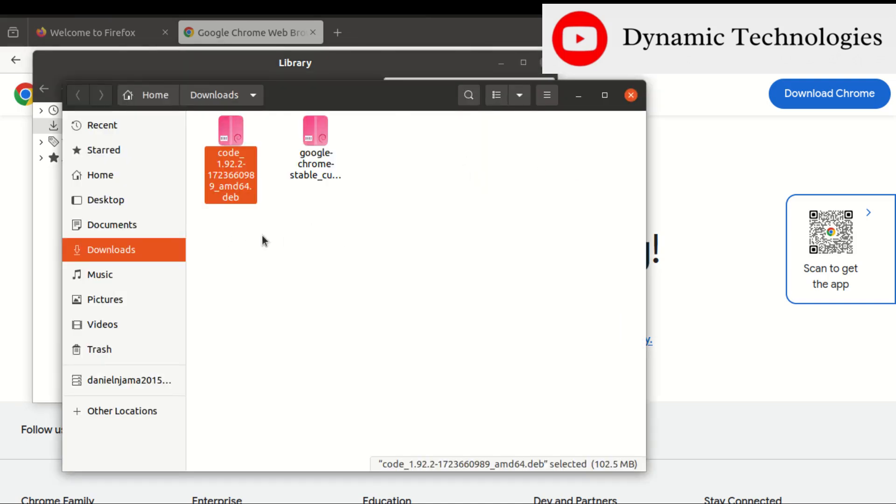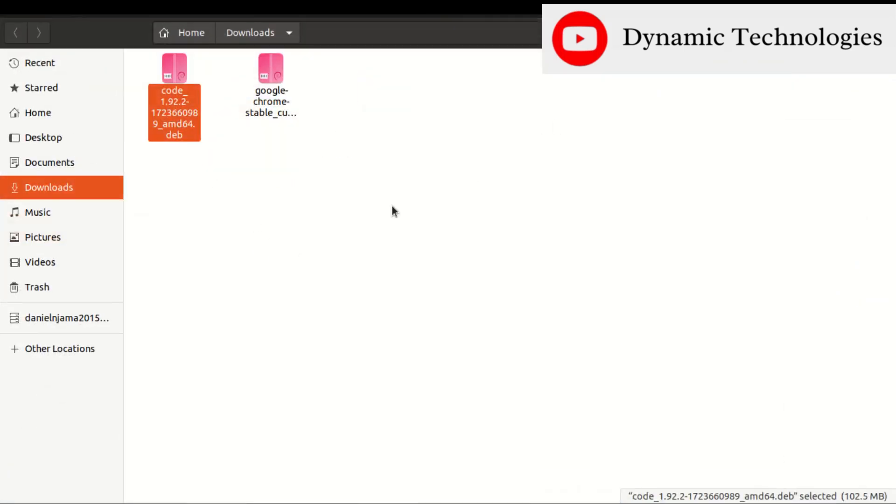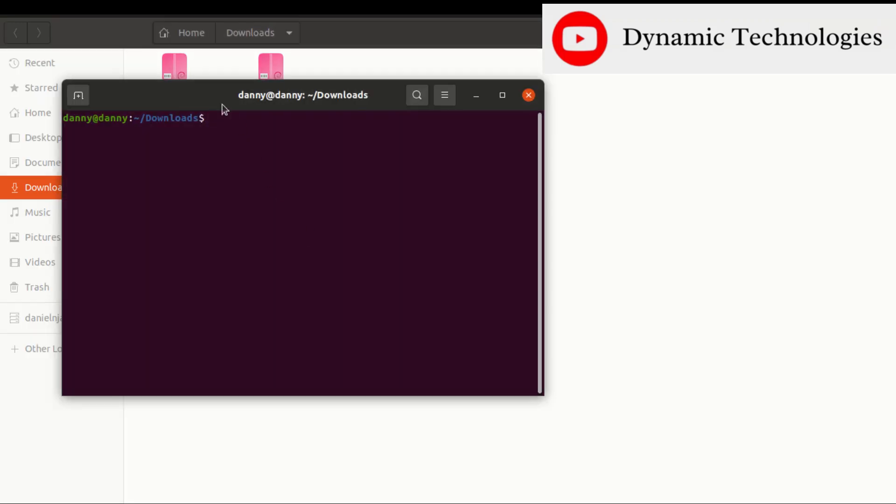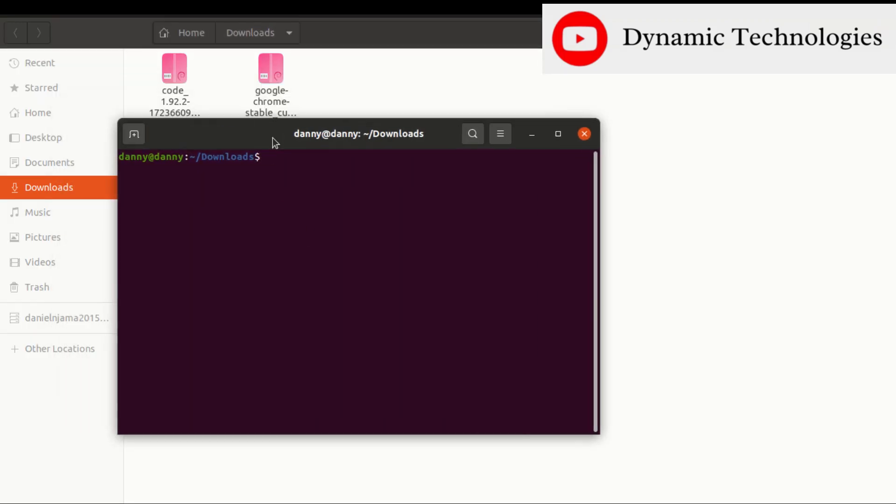It will take you to the downloads folder. In here you can open your terminal at this location. Just right-click, then there's this option of opening terminal, and we'll have our terminal open.